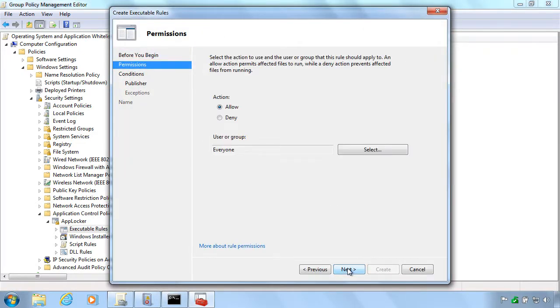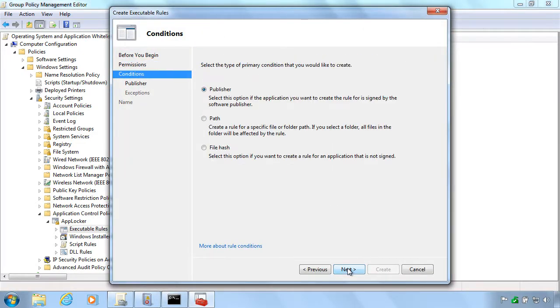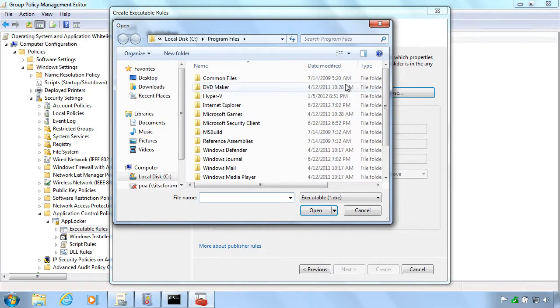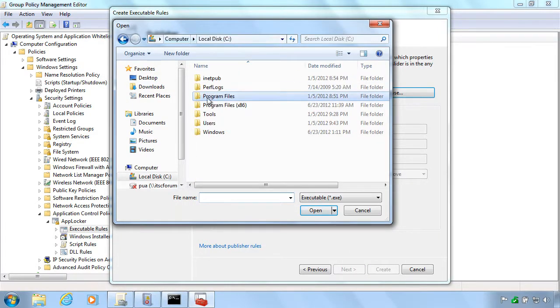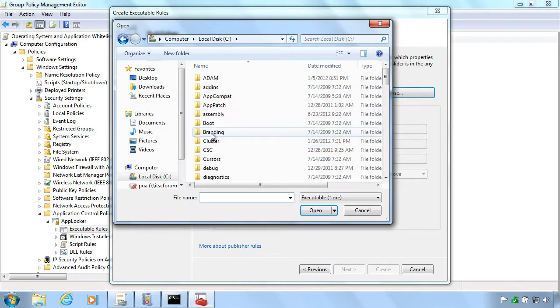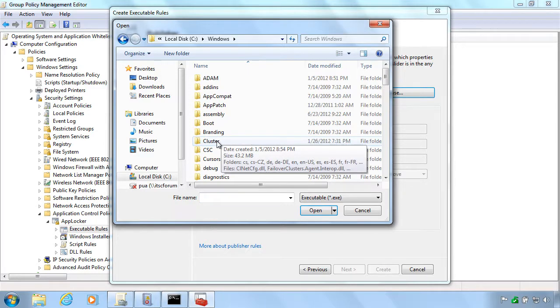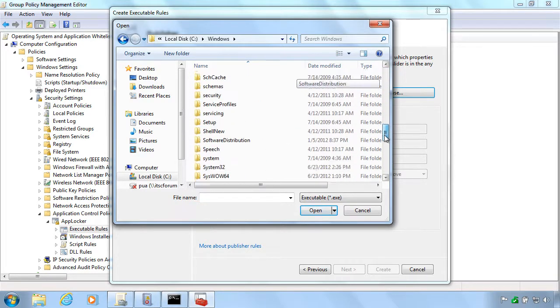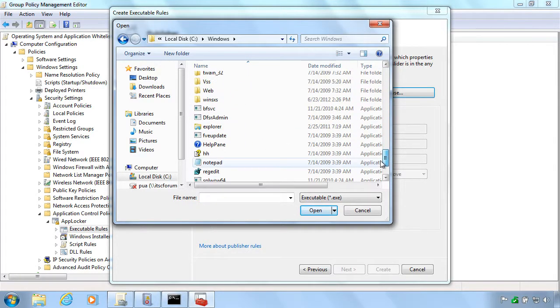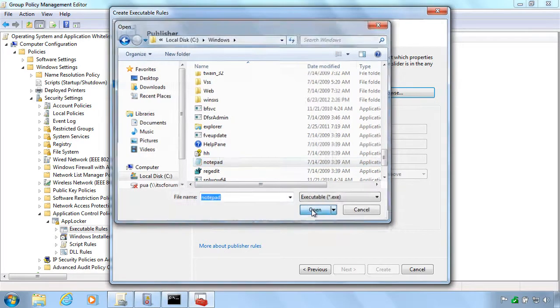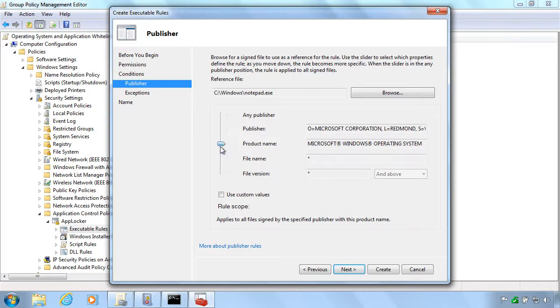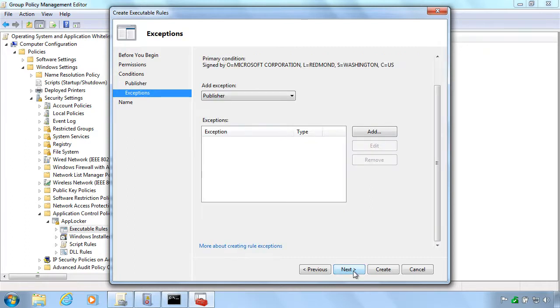Now, when you are inside the AppLocker configuration here, you need to be very careful. When you create these rules, you can very effectively block yourself out of your machine. So be very careful and test it on a very limited amount of machines.